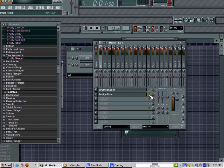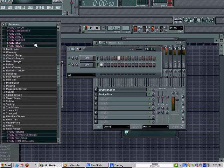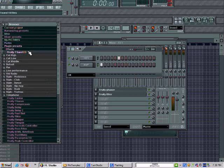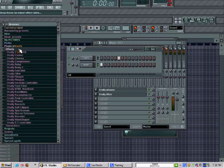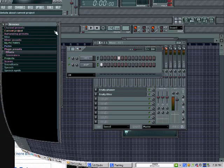Here's the first effect — the first slot I made for the first instrument. You have EQ, compressor — you have all the effects that you would need right in there.